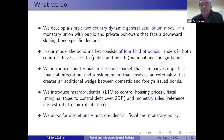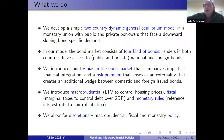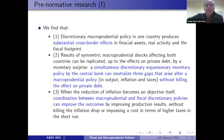We also allow for a risk premium that arises as an external effect and creates an additional wedge between domestic and foreign bond interest rates. We introduce different rules and also allow for discretionary policies under different shocks from macroprudential, fiscal, and monetary policies. Our research can be considered a kind of pre-normative analysis.